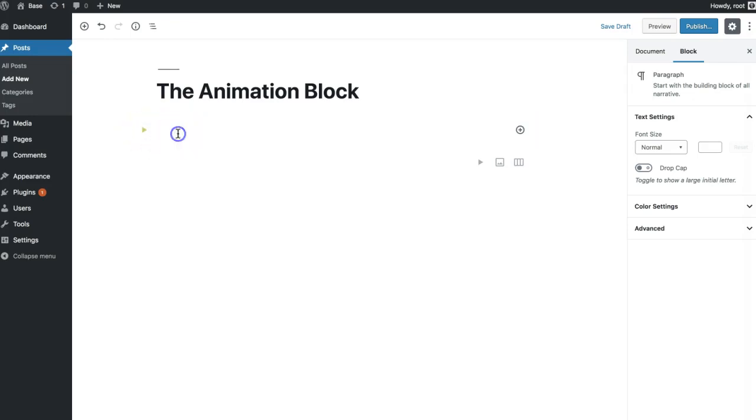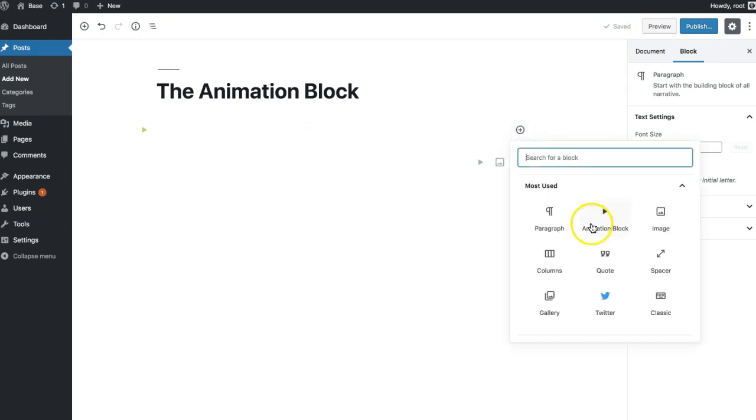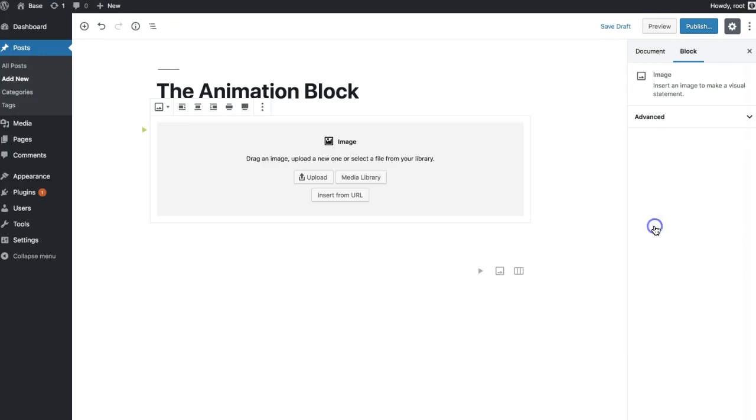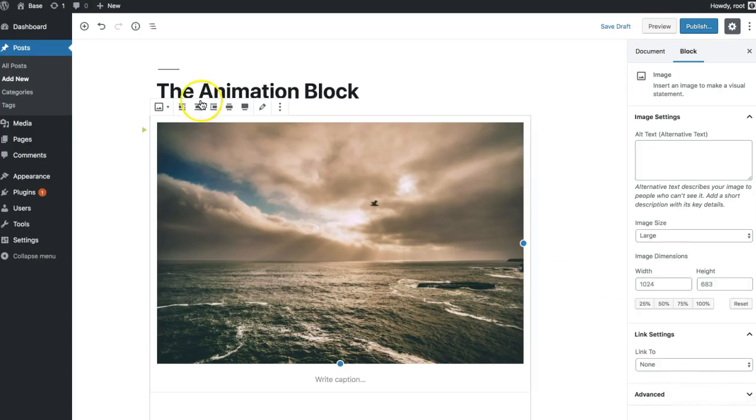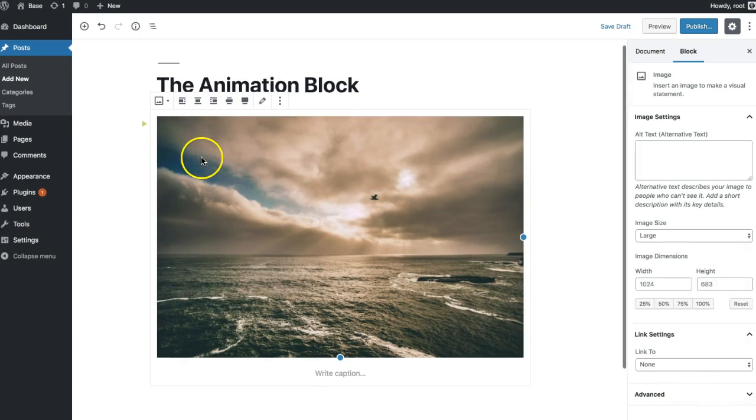So this block can accept any other blocks to be put inside of it. So go ahead and we'll add an image. So now we've got something inside of here.